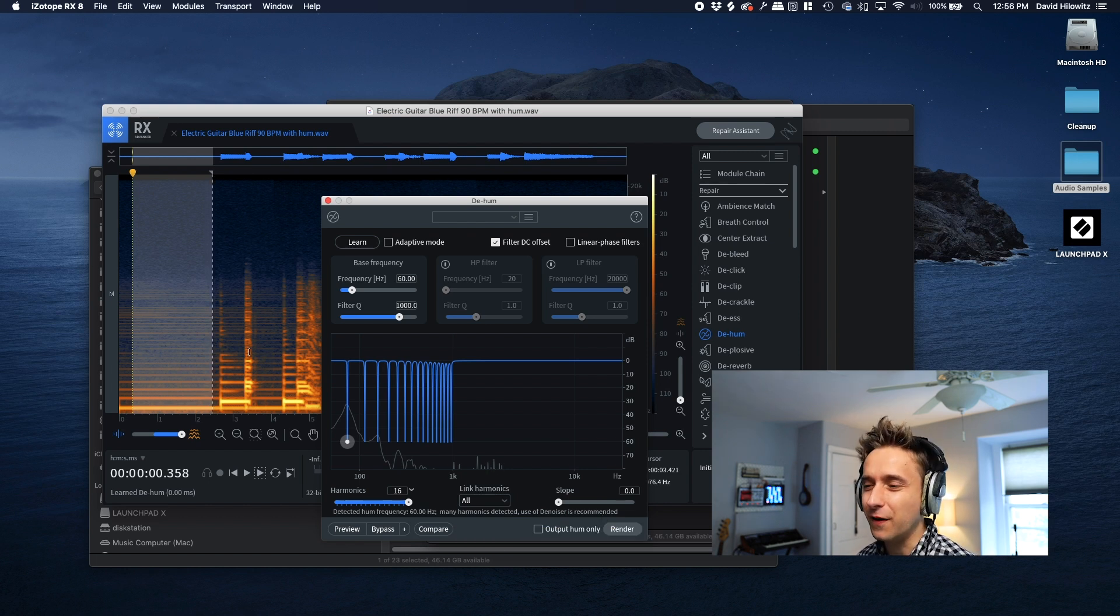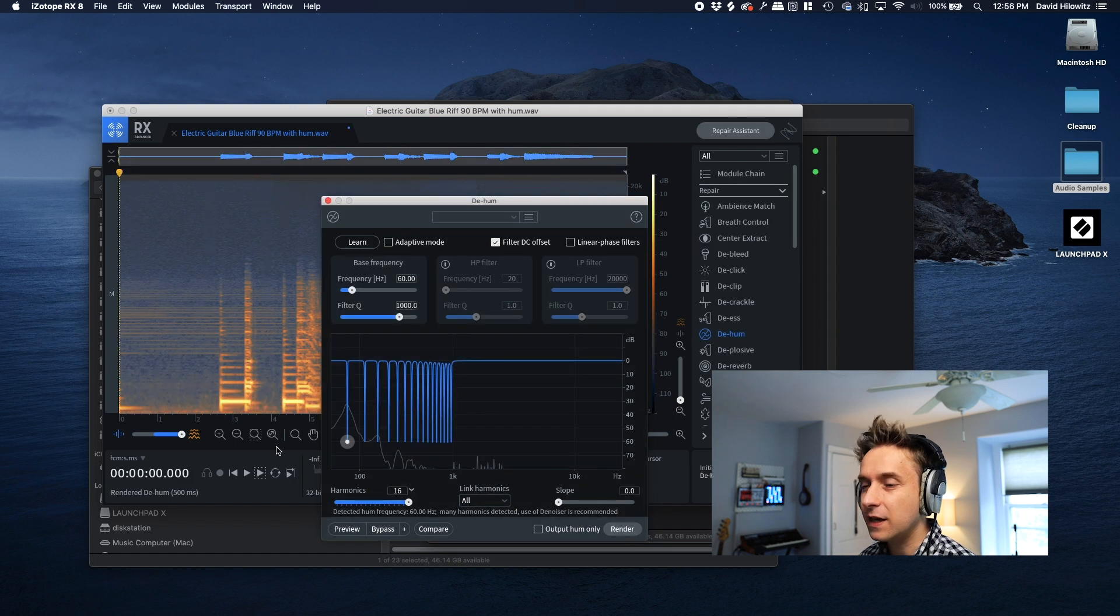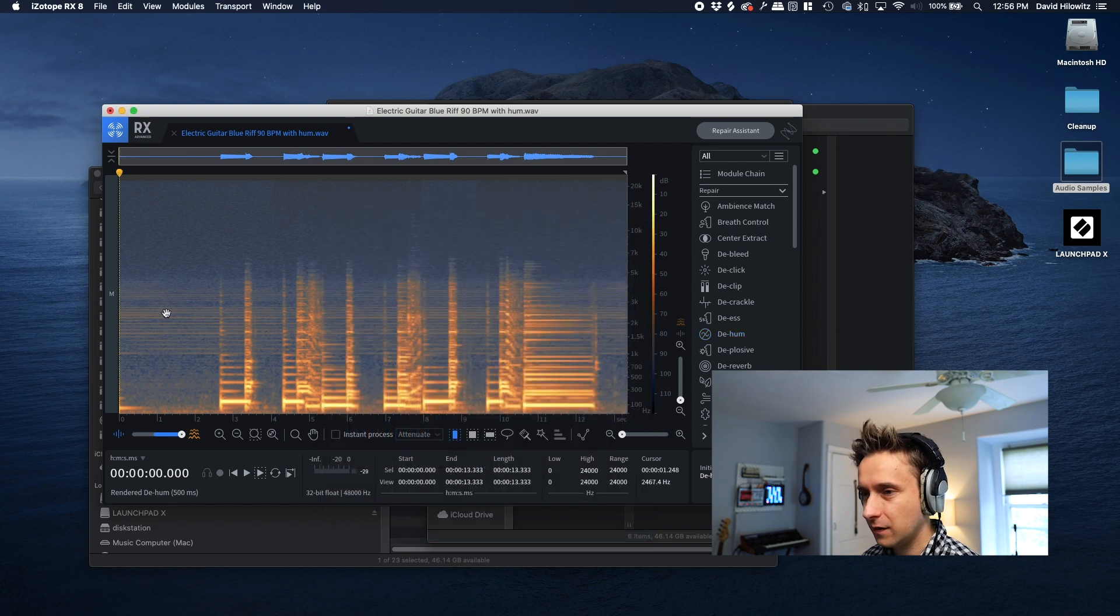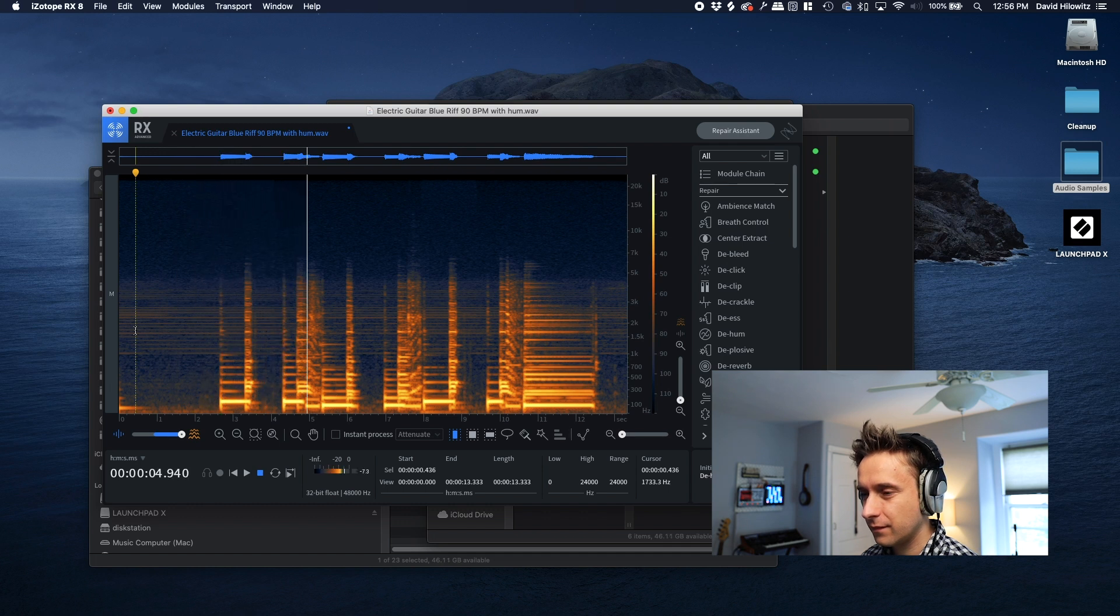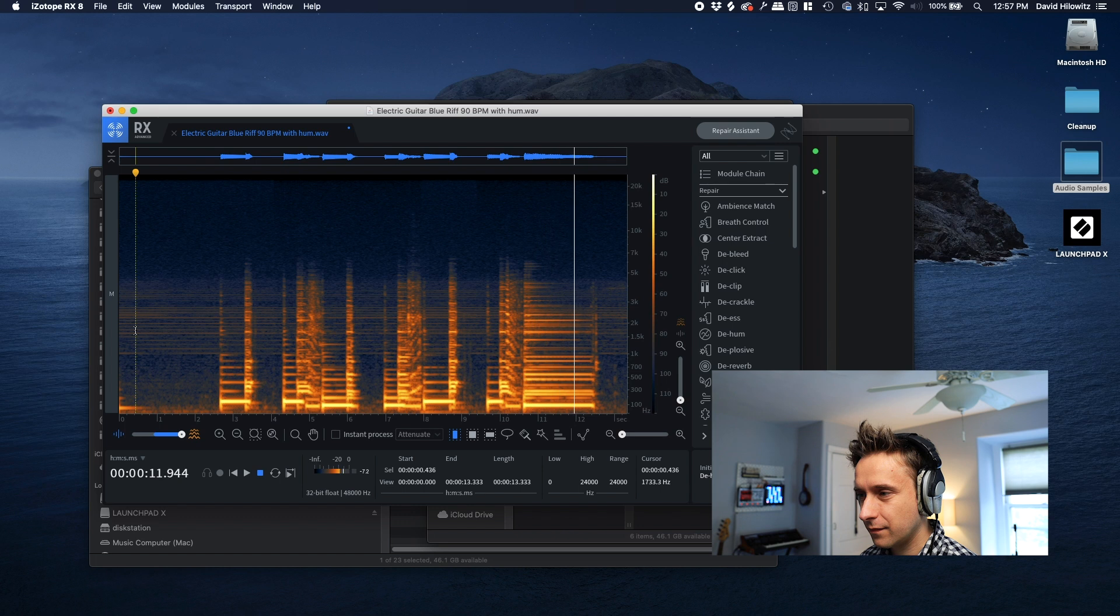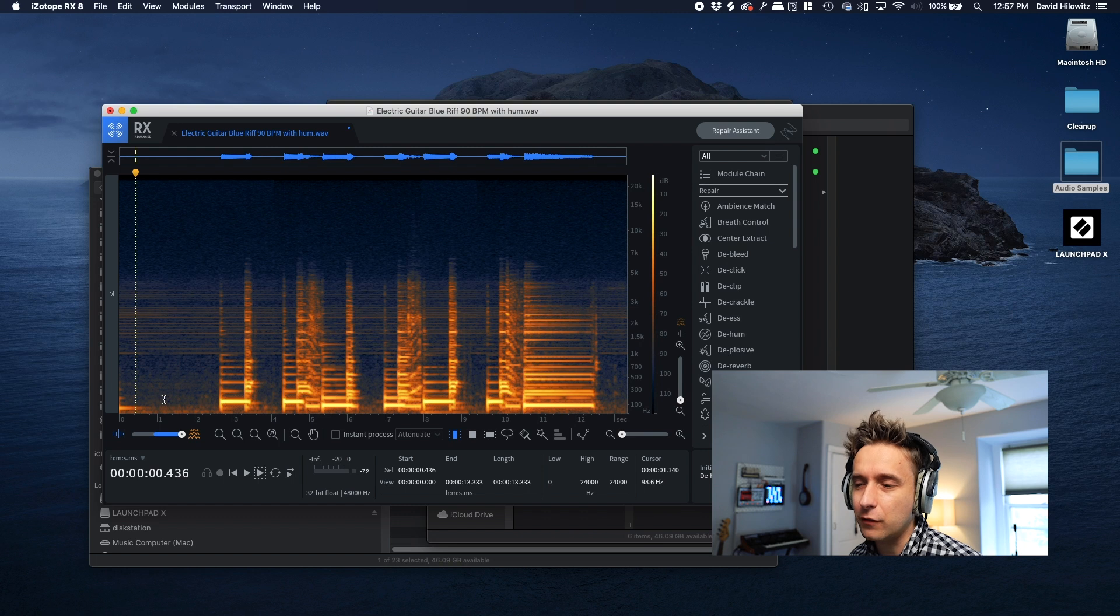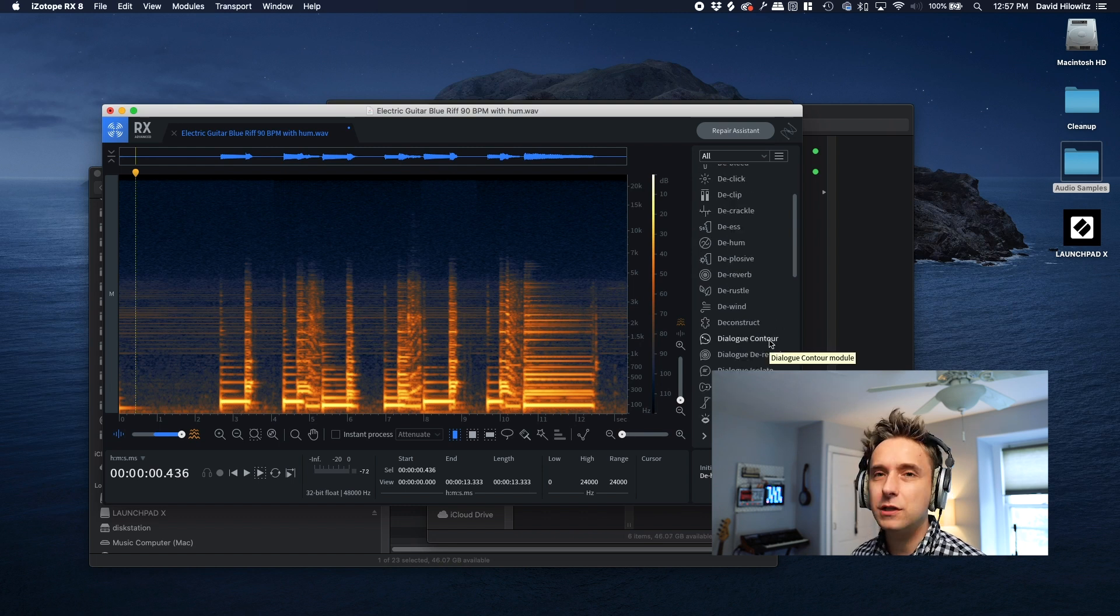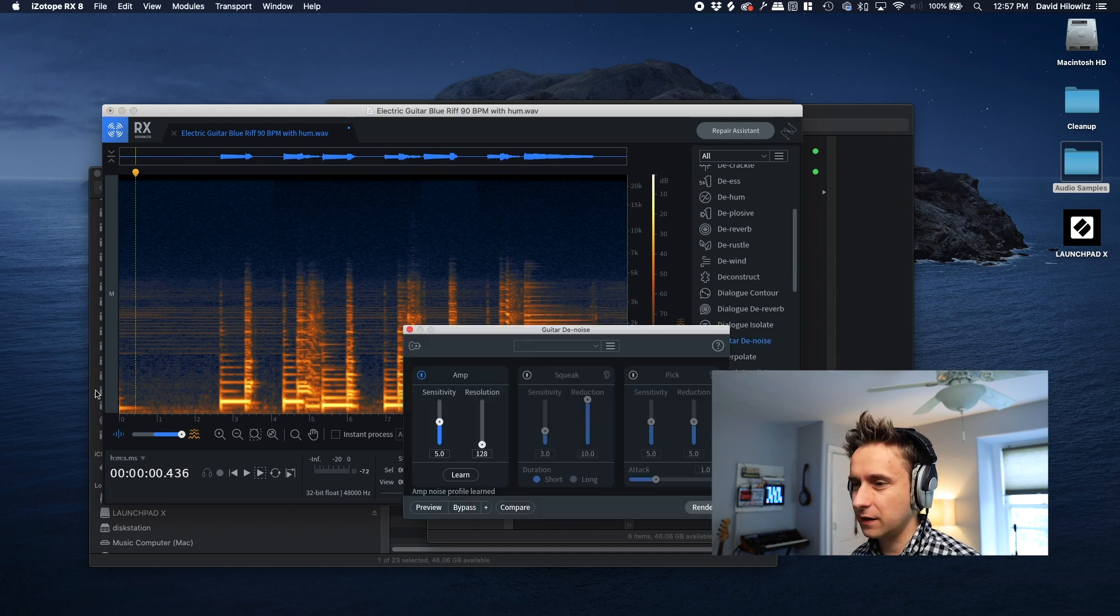And there it says detected hum frequency, 60 hertz, as we expected. Many harmonics detected. Use of denoiser is recommended. Okay, well, let's see what happens if we just do this. And we're probably going to do a denoiser anyway at some point. So okay, so we can see it actually got rid of all of these harmonics. So let's hear what's happening. So actually, even though it said to use denoiser, that actually did get rid of all of the low end hum. So I actually think we could use another tool before we go to the actual regular spectral denoise. And I'm going to go with guitar denoise.